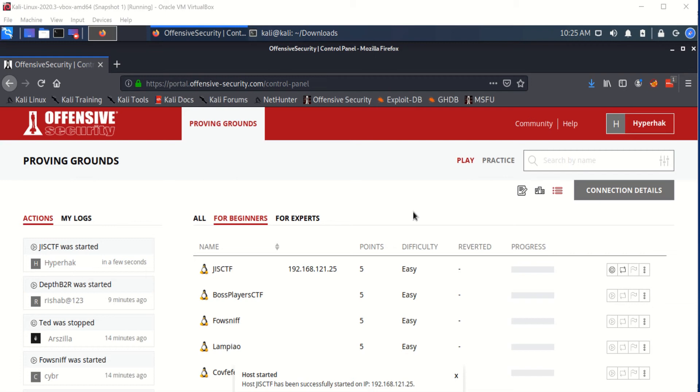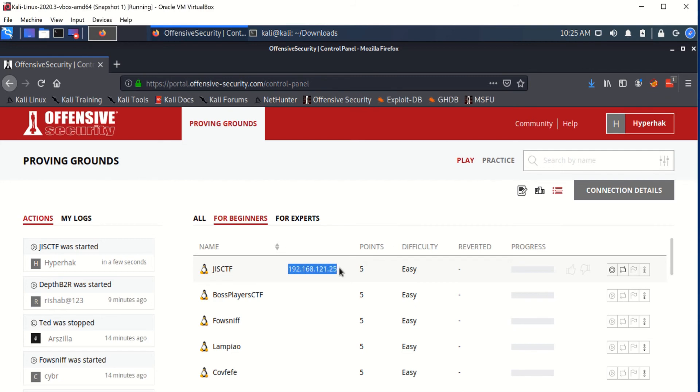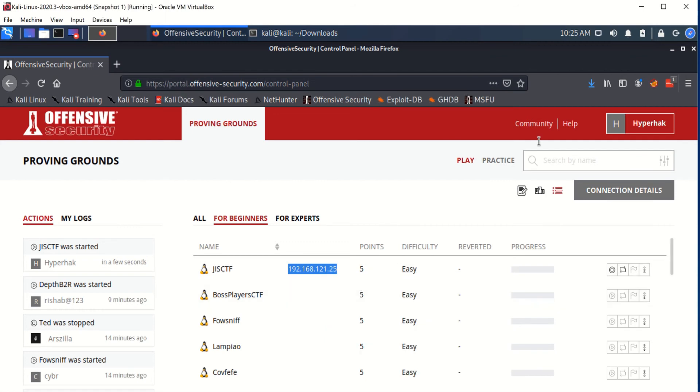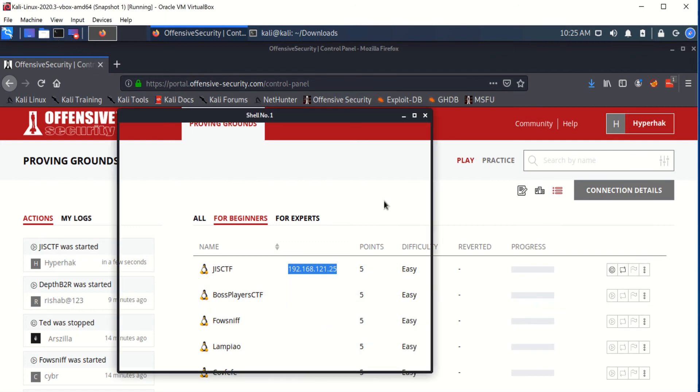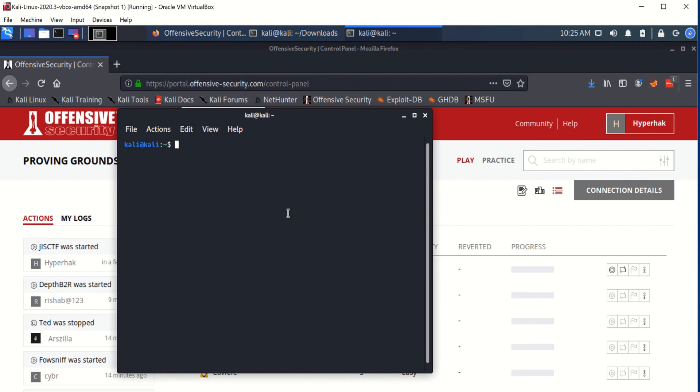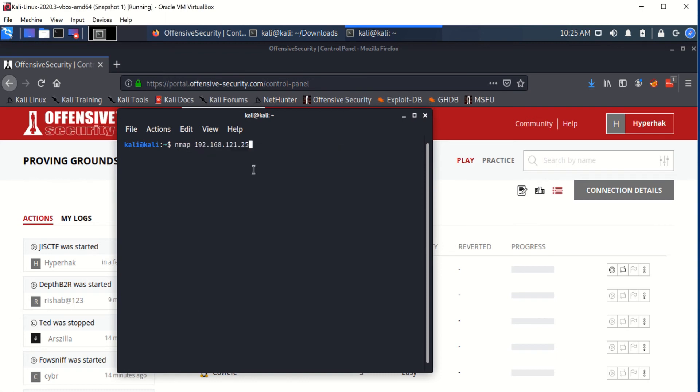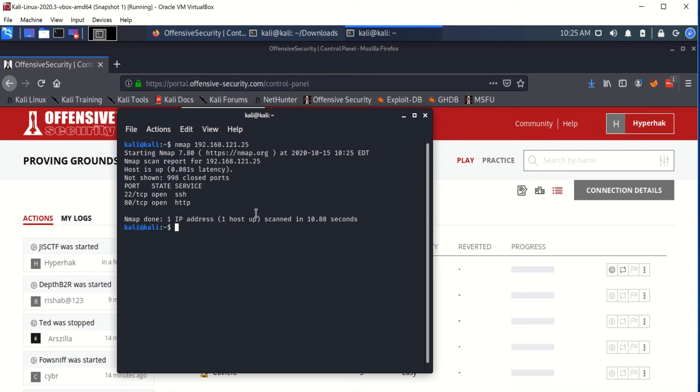Now that the machine has been started, you're going to see that the IP address shows up and it's 192.168.121.25, and just to make sure that everything is going good, we're going to run the nmap command to enumerate the IP address. This usually takes a little time, but you'll get valuable information.